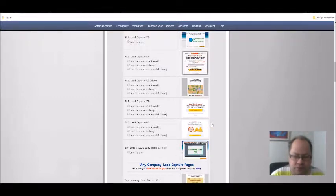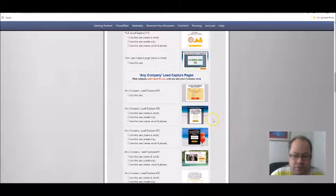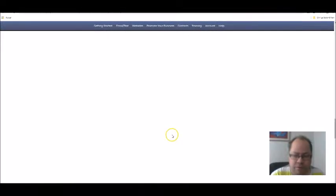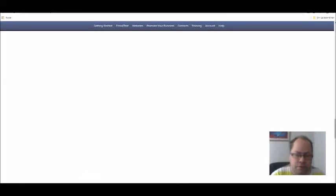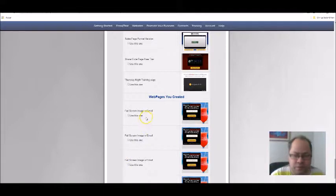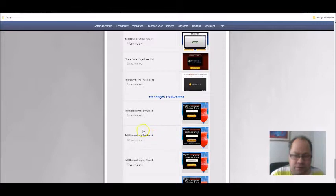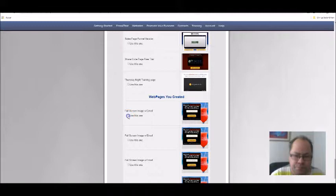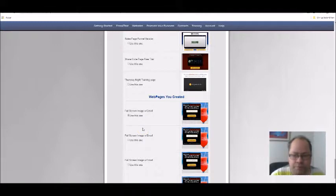You can for instance use one with different options. This one has an image and an email field. I'm going to click that and use that one, and then we're going to go down to the bottom of the page.